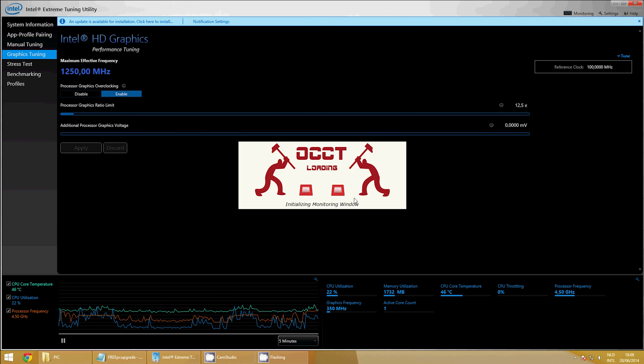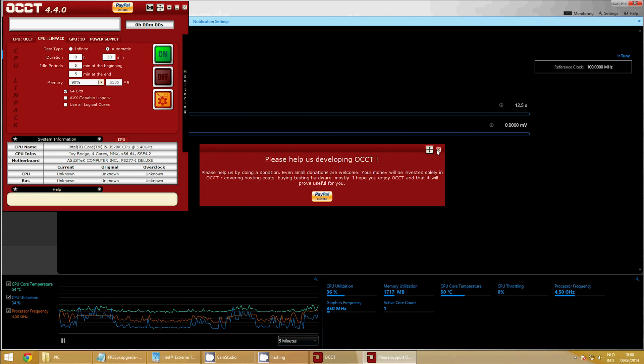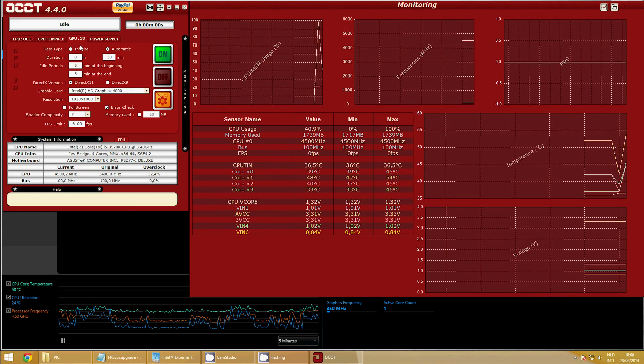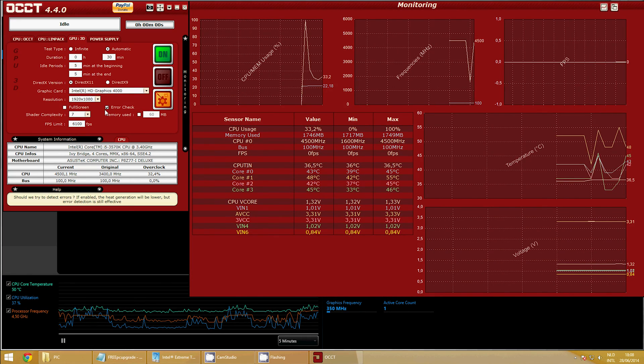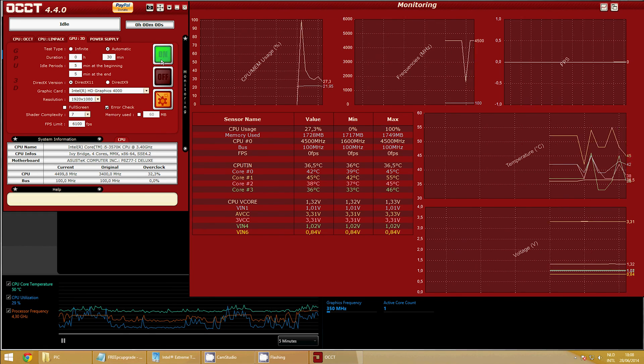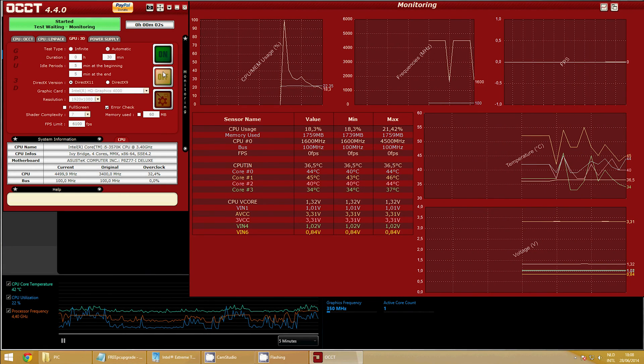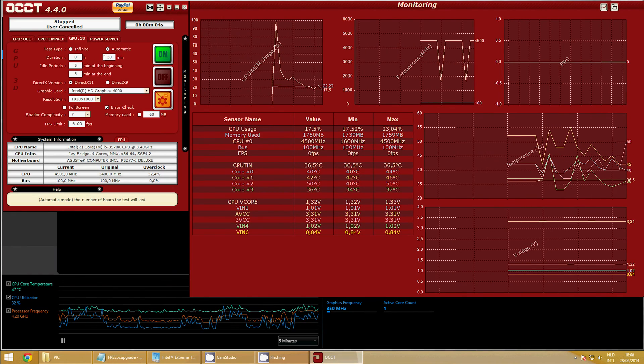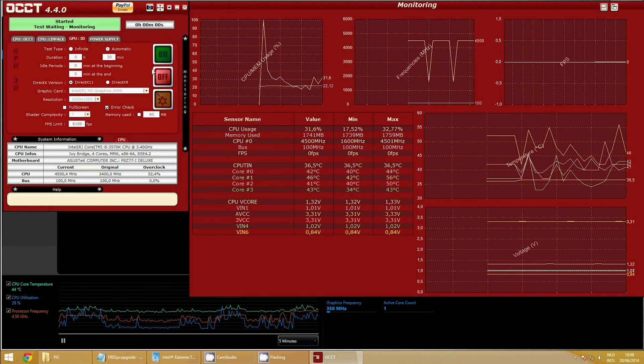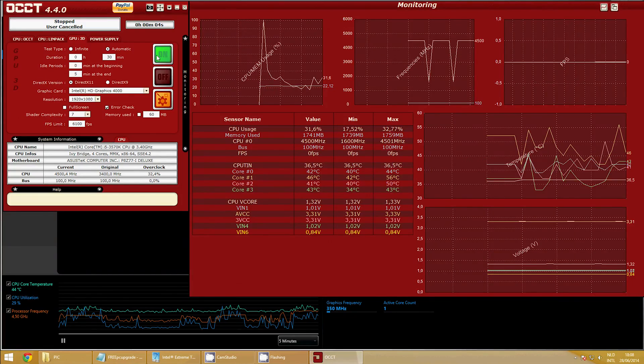Open OCCT and select GPU 3D. Now same automatic settings as we used earlier, but this time take the error check. The FPS limit should be set to a very high value like 6000, and just run the 30-minute test again.